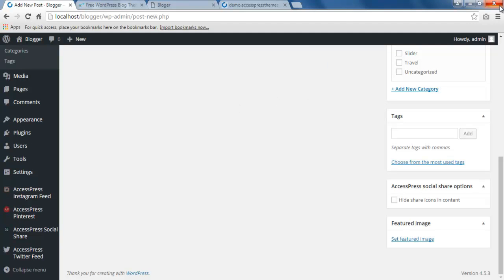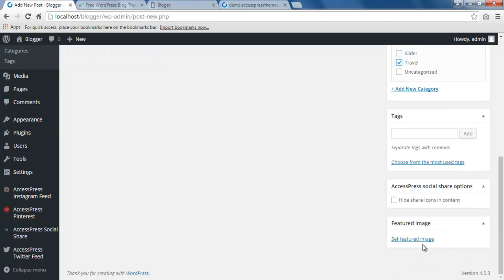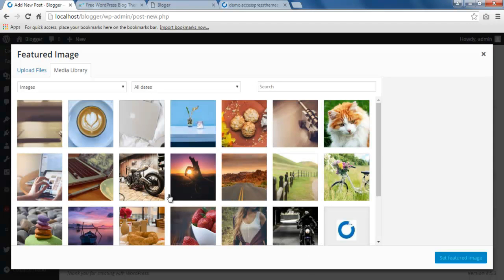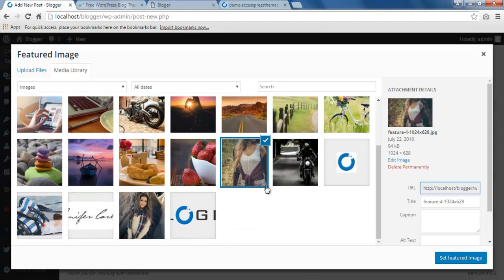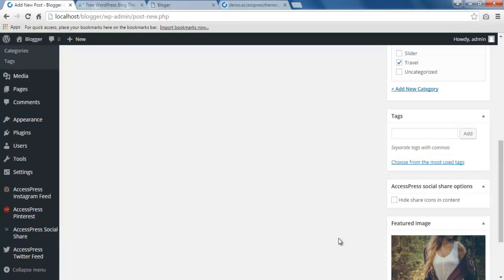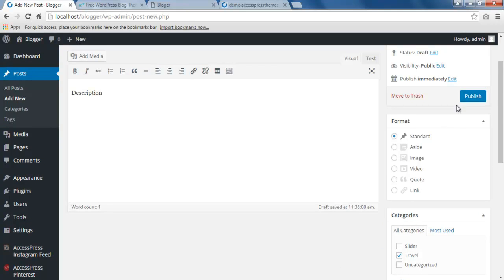Then you can choose any category if you want your post to be included in any category or not, it's optional. Then set a featured image that will show on the front end. I'm going to be selecting this image and set it as a featured image. Now that it is set, let us publish this post.